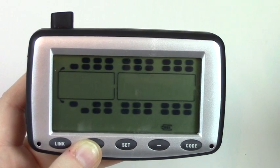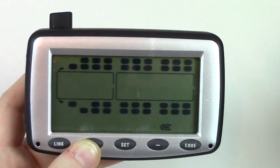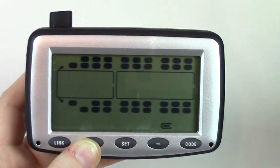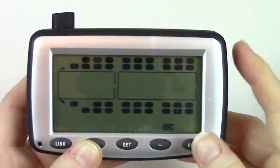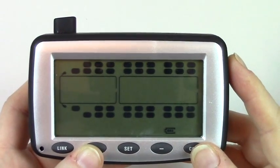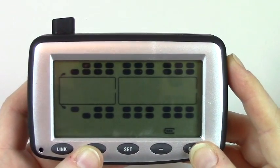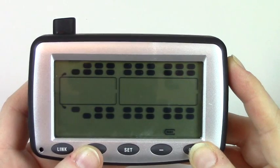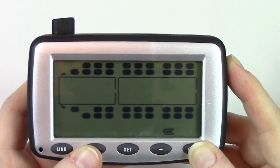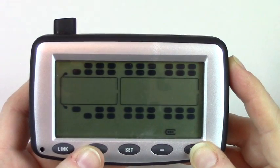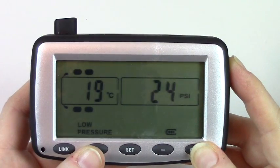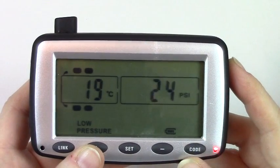Once all your tires have been added simply press and hold code until the monitor beeps once. You will now be back in the running mode. Allow up to 5 minutes for all of your readings to appear on the monitor.